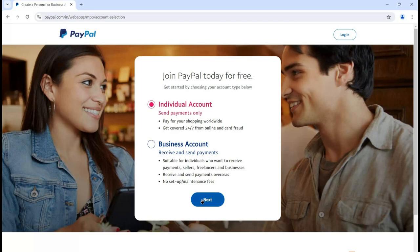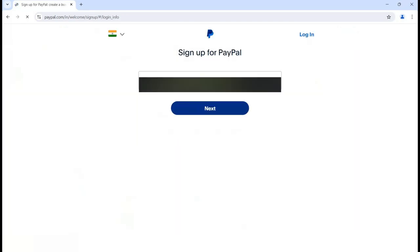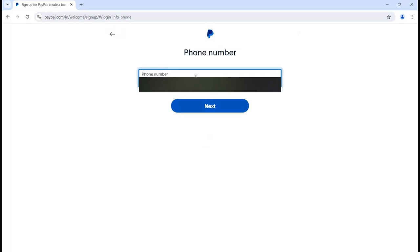Select individual account and click on next. Once you click next, it will ask you for your email address. You can put whatever email address you want to use here, then simply click the next button. It will take some time and then it will ask you for your mobile number.